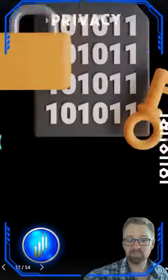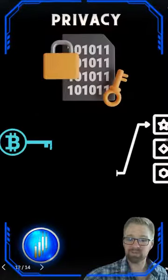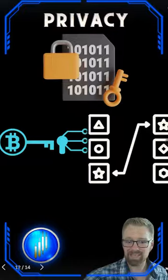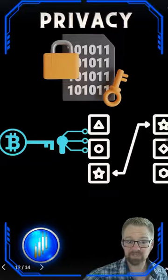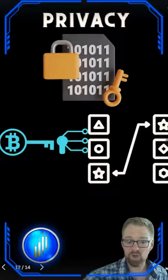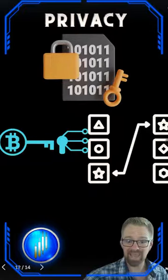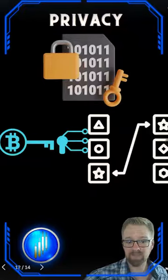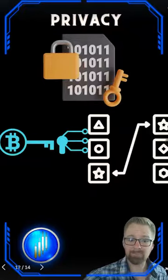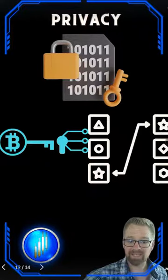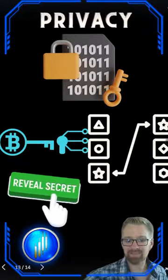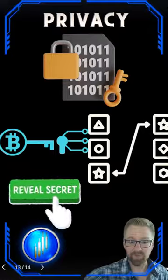And this is all made possible because of encryption. Your private key encrypts messages, making them unreadable to anyone except the intended recipient holding the magic public key. It's like sending a secret message only they can decipher.